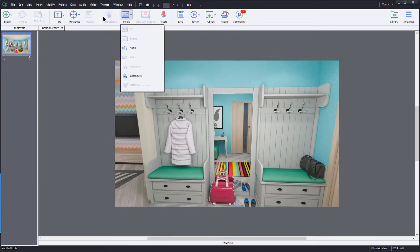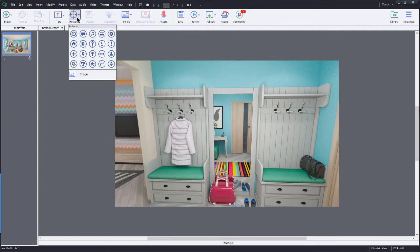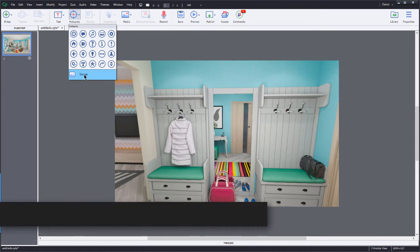If I jump back over here to the hotspots, well, here at the bottom, there is the image. And that brings us to the next tip.